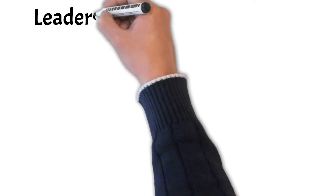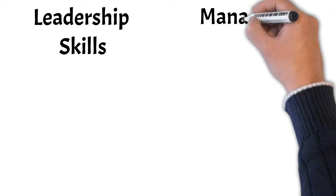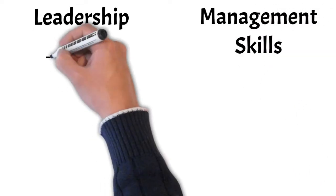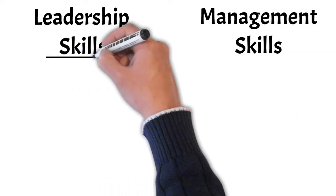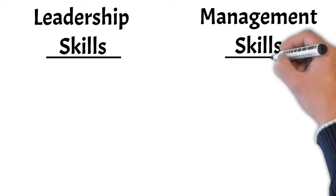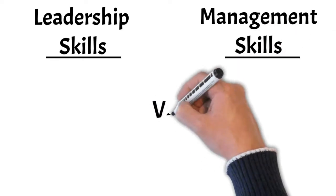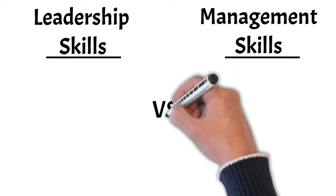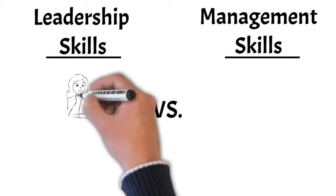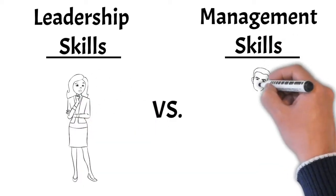What does it mean when we talk about developing our leadership skills? And what does it mean when we talk about developing our management skills? Do they mean the same thing? In this episode of Know the Difference, we're going to explore the key differences between what makes up leadership skills and what makes up management skills.